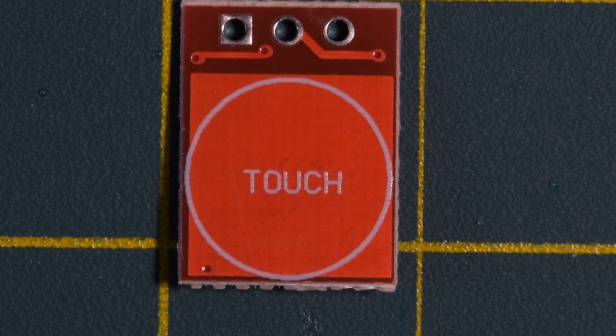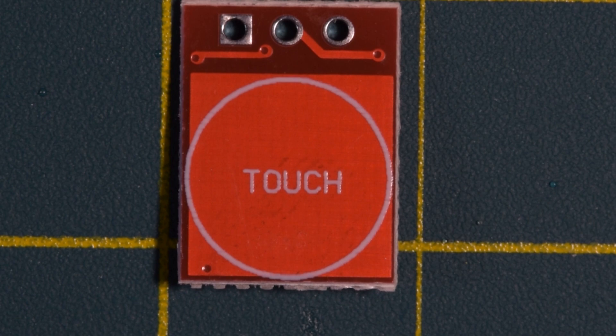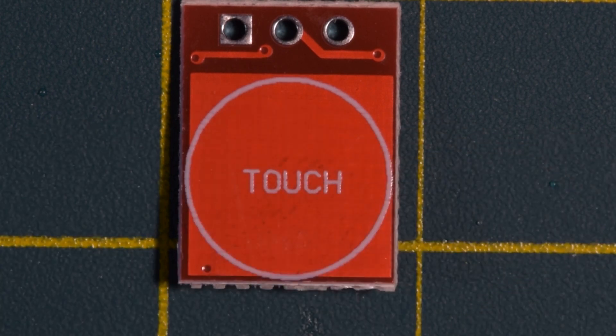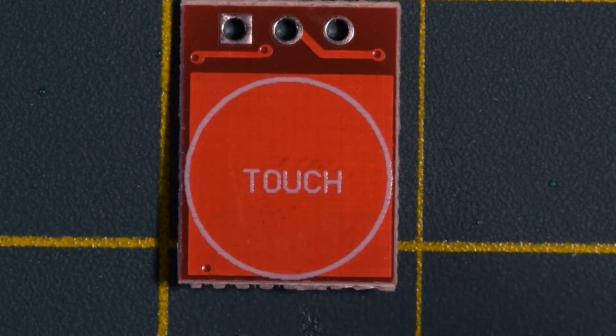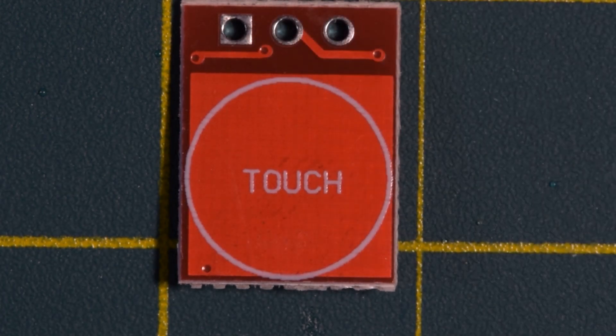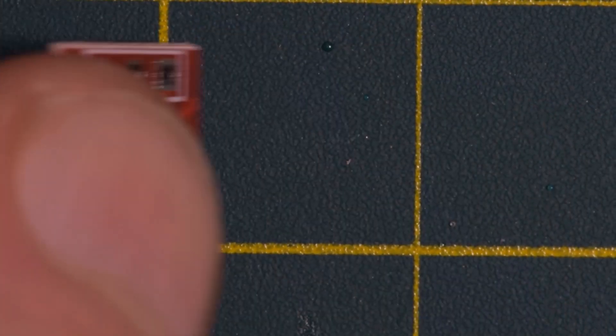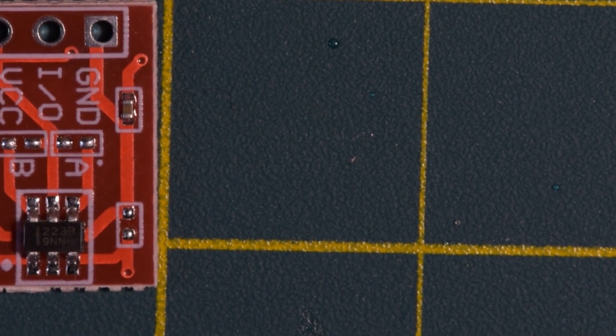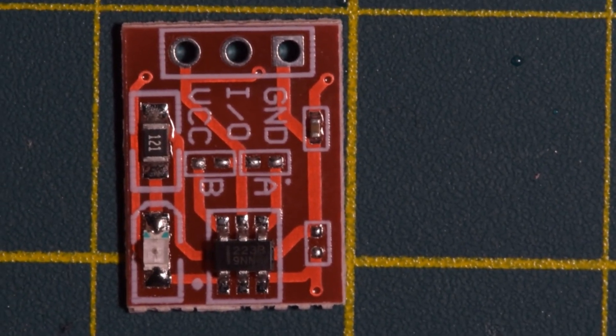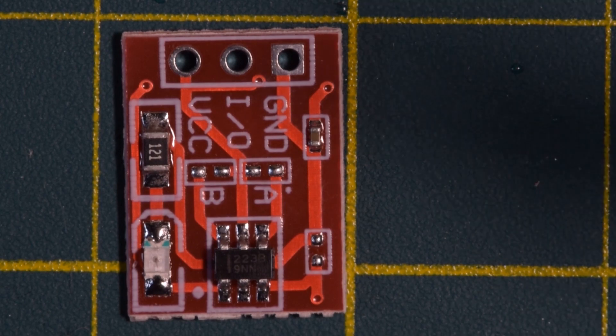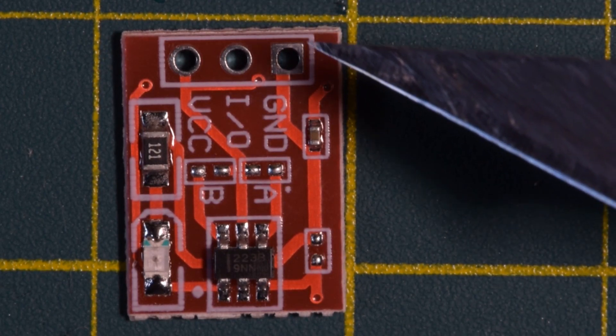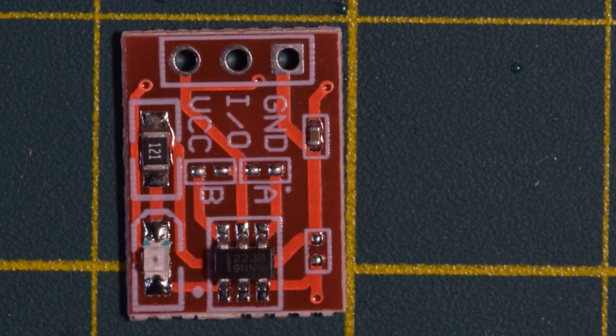So here is a closer look at this touch switch. As you can see on this side, there's just a little touch pad, and there are the three connections right here. And if I flip this around, there's the labels for those connections. And so you've got ground, IO, and VCC.